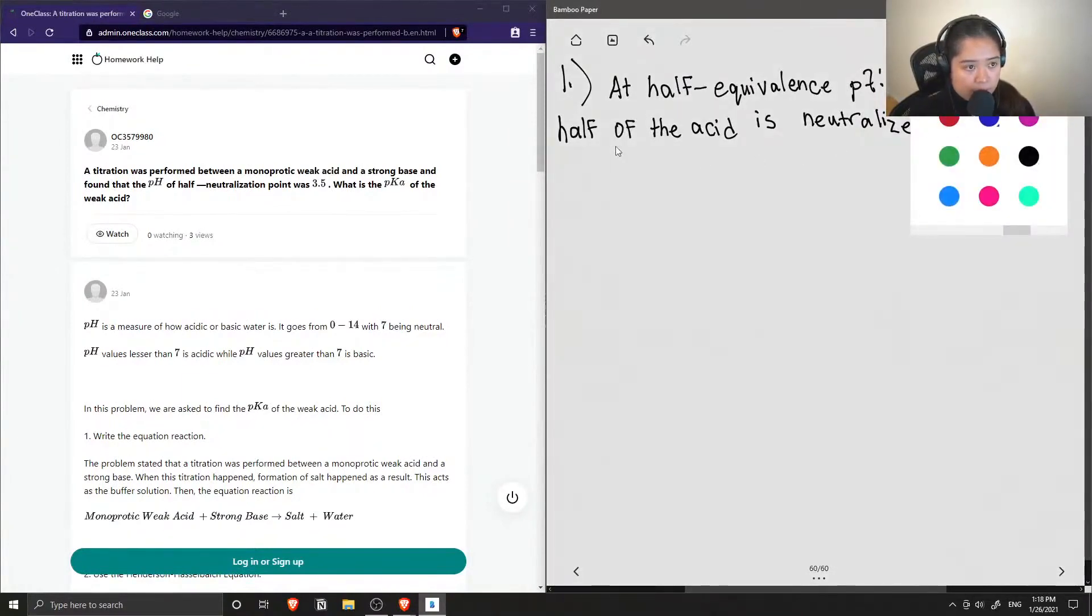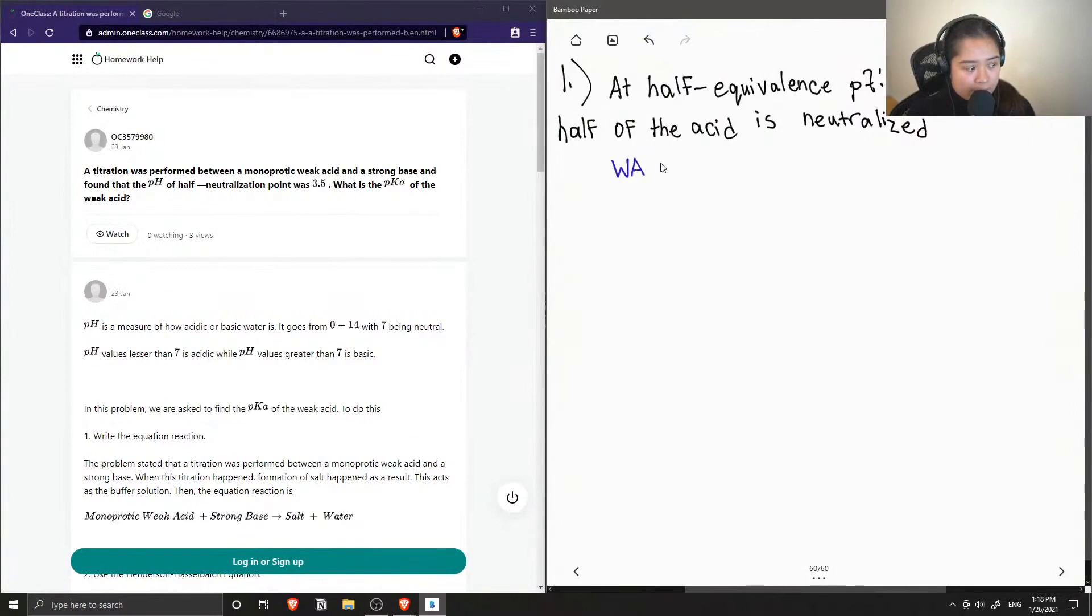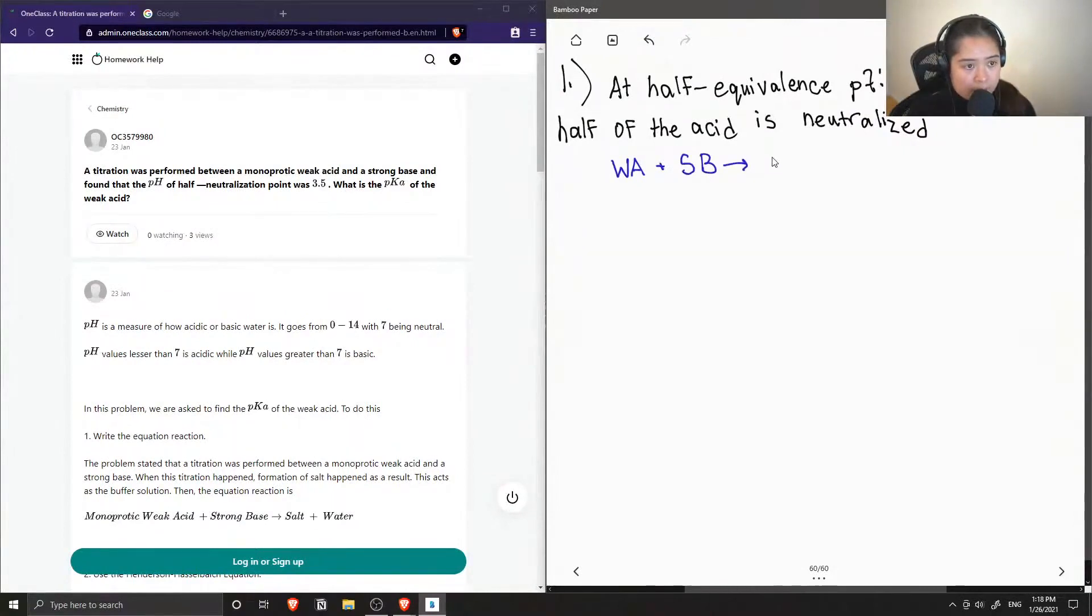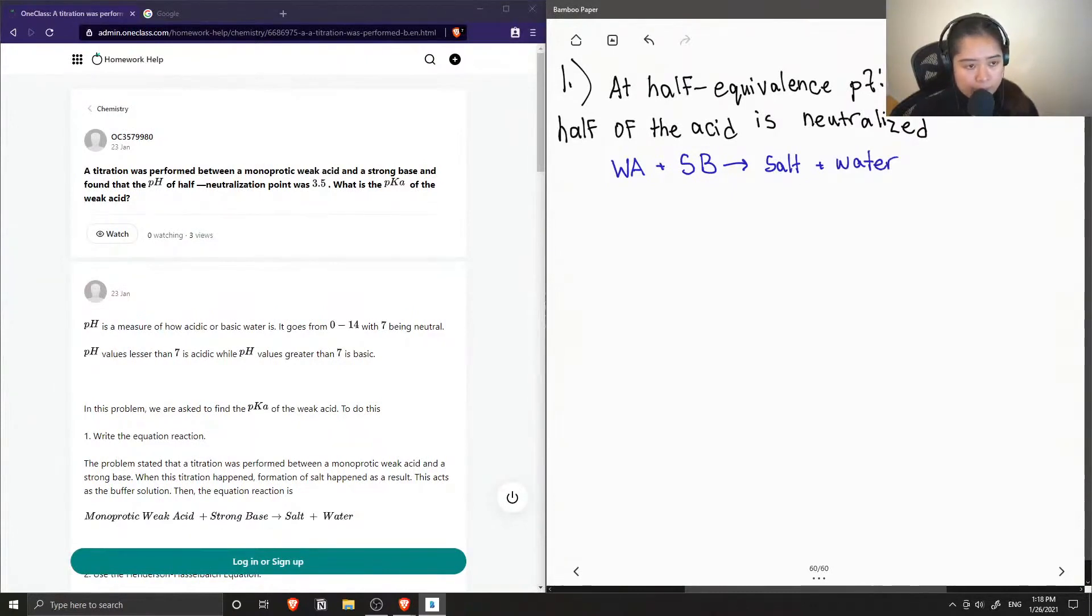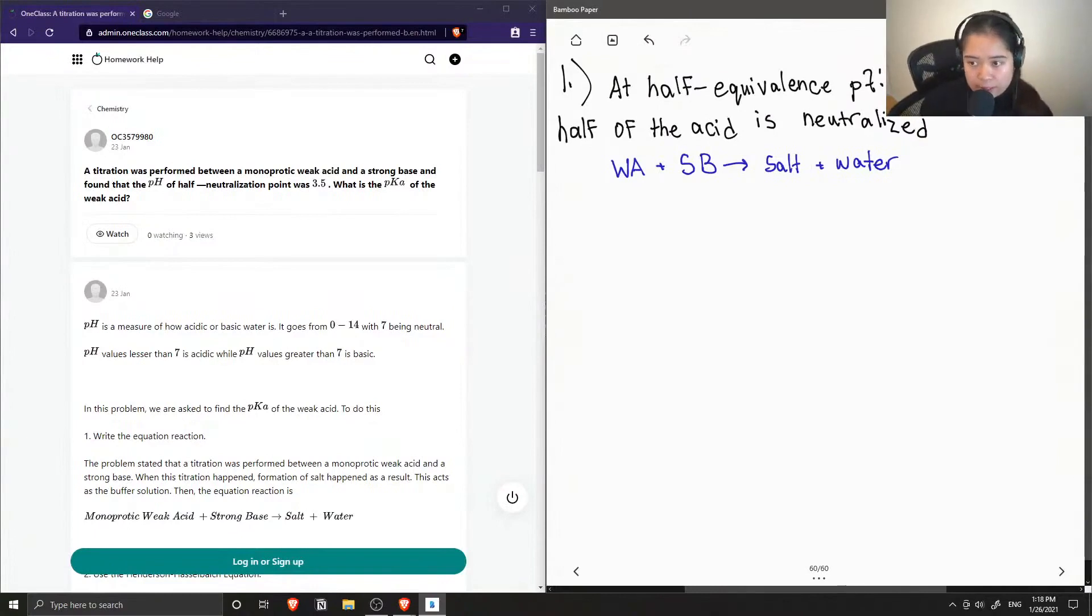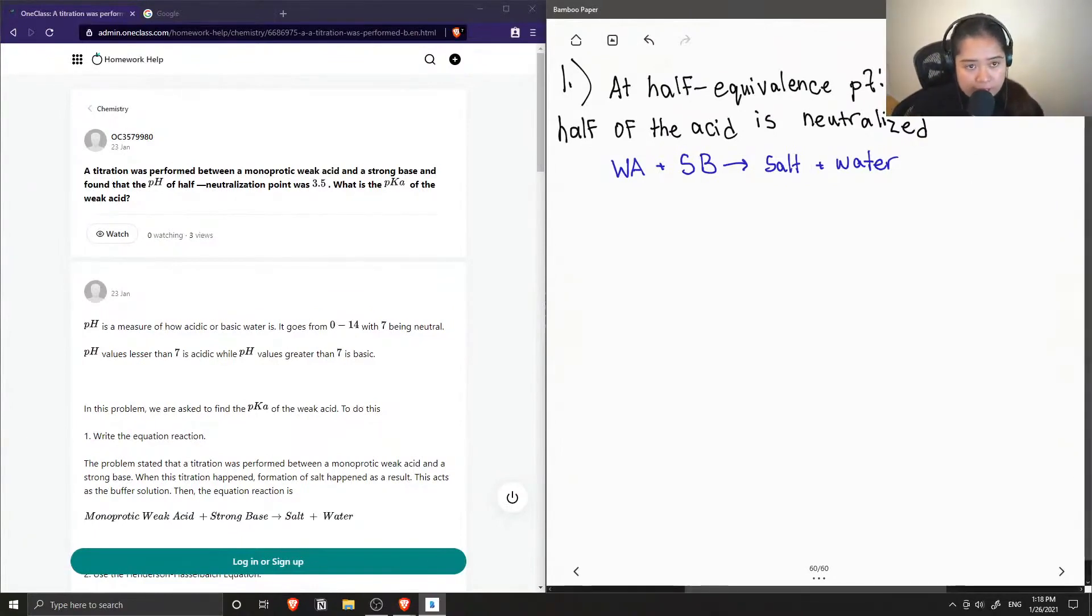Let's recall a neutralization reaction where we have a weak acid, and when it reacts with a strong base, this makes salt and water. We don't know what the weak acid is, so that's why I wrote out a general reaction.